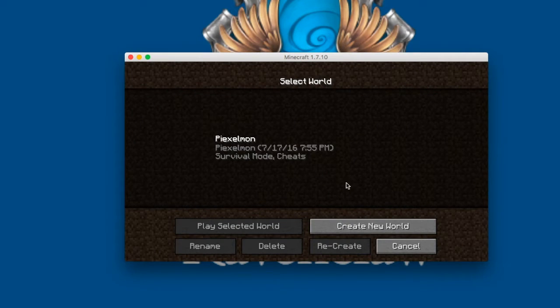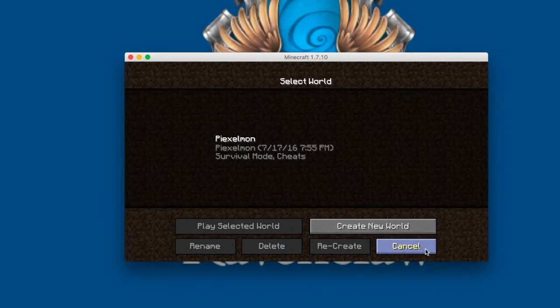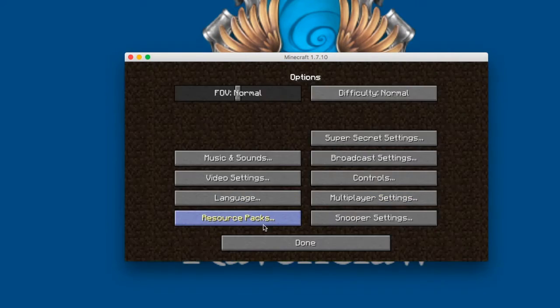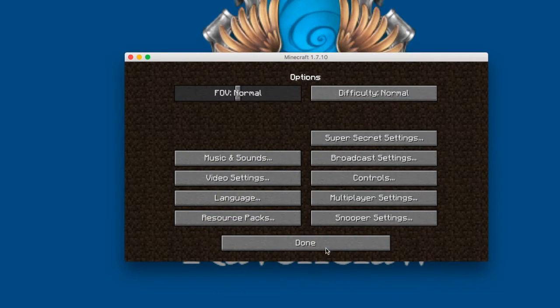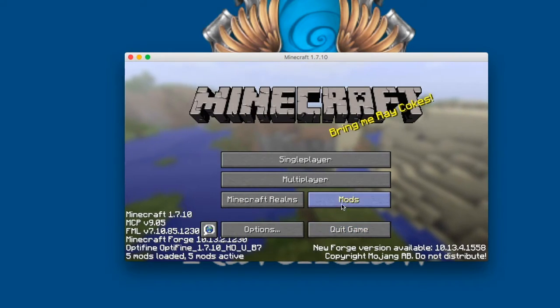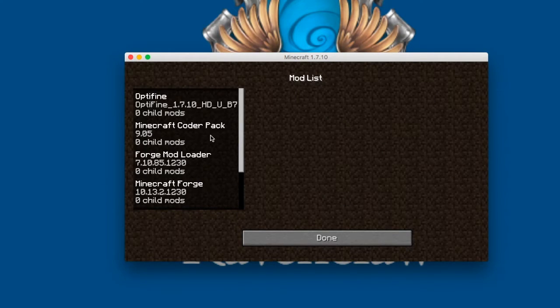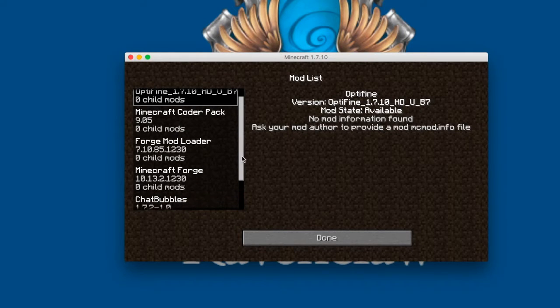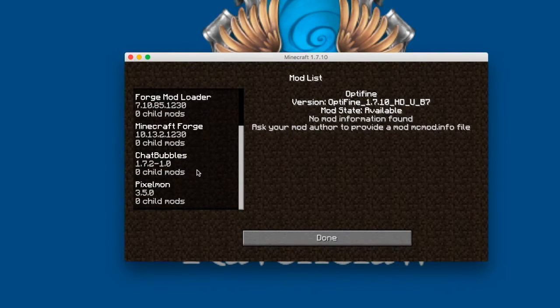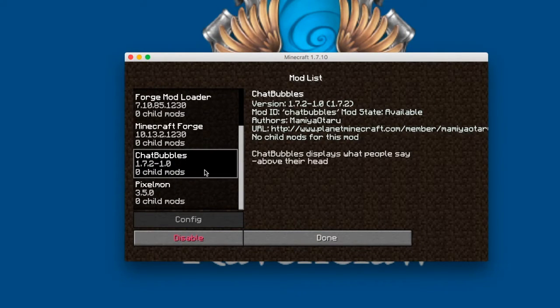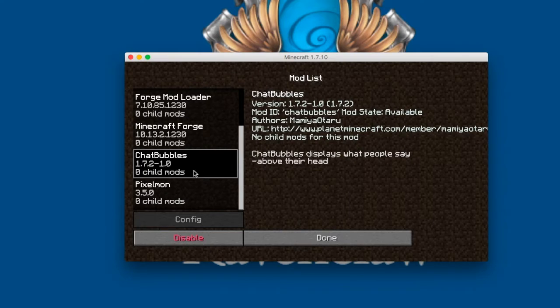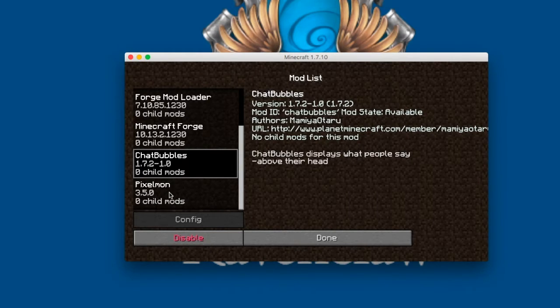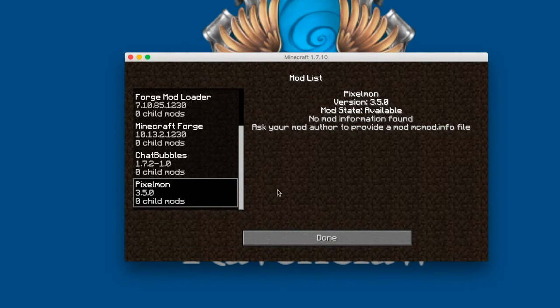And Pixelmon, pretty creative. So that's all you have to do. I just want to go over the mods that come in this specific pack. All the, some of them are different. So this one comes with Optifine, the three regular mods, Chatbubbles. Not exactly sure what that mod does because I haven't really looked into it. And then Pixelmon, which is the best.